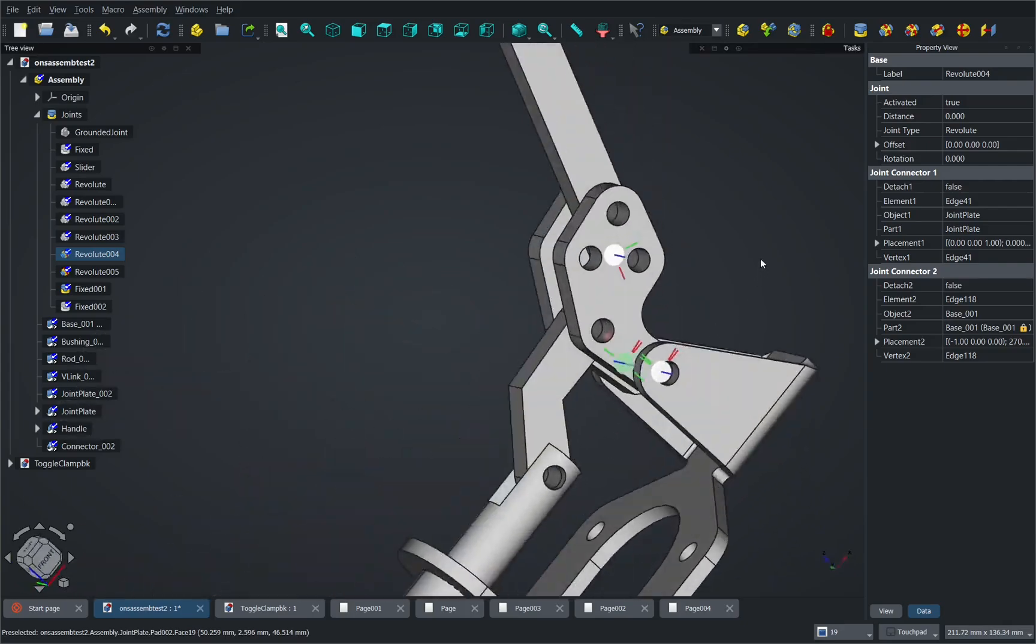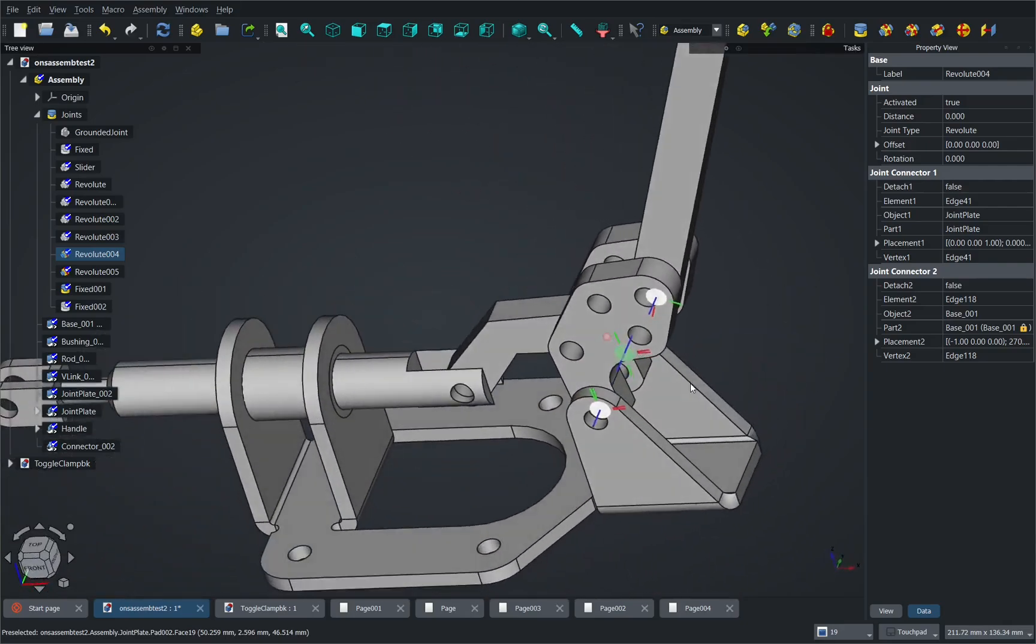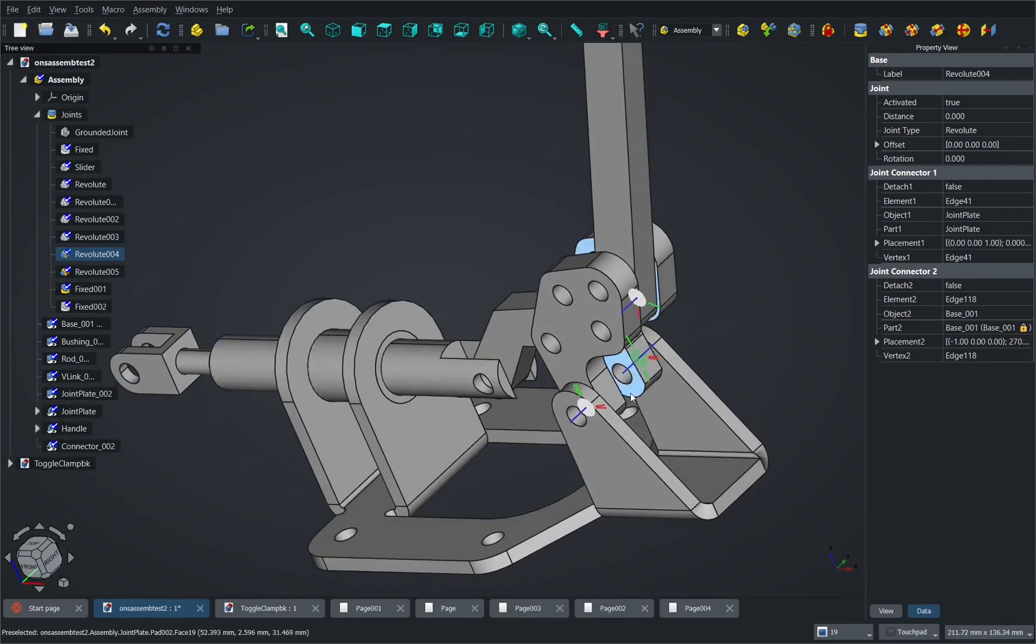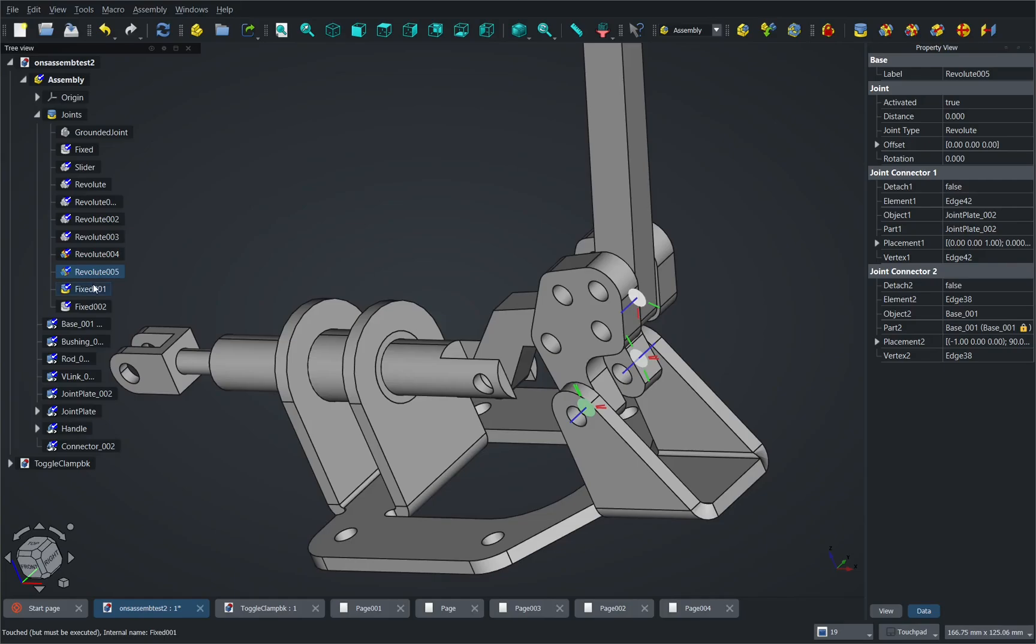So you can see our constraints are in there and we can turn those off just by highlighting the ones that we want and pressing the space bar again.